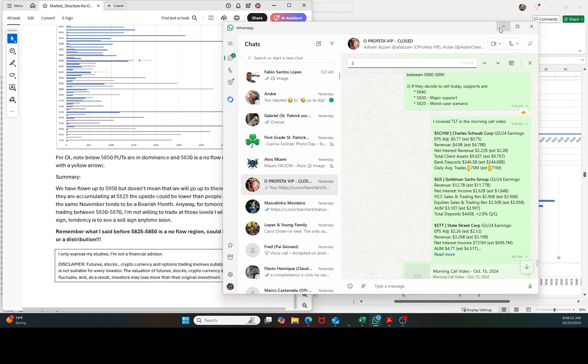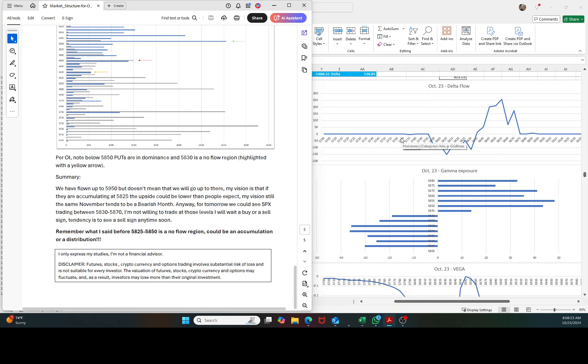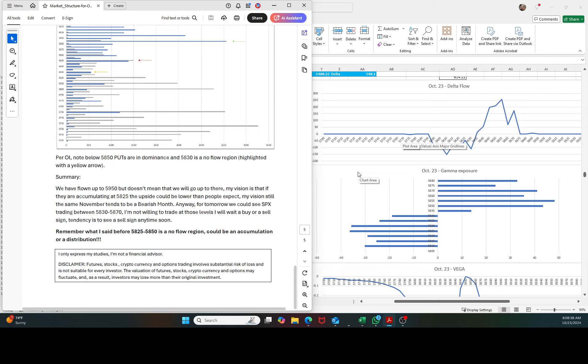I also put over here the no flow region started at 5,825, 5,850. For those that are day trading, what I have been explaining, be careful. But if you want to try to be long, look to buy at 5,825. If you look to be short, look for short at 5,850, 5,860. Because we are trading in a no flow region.